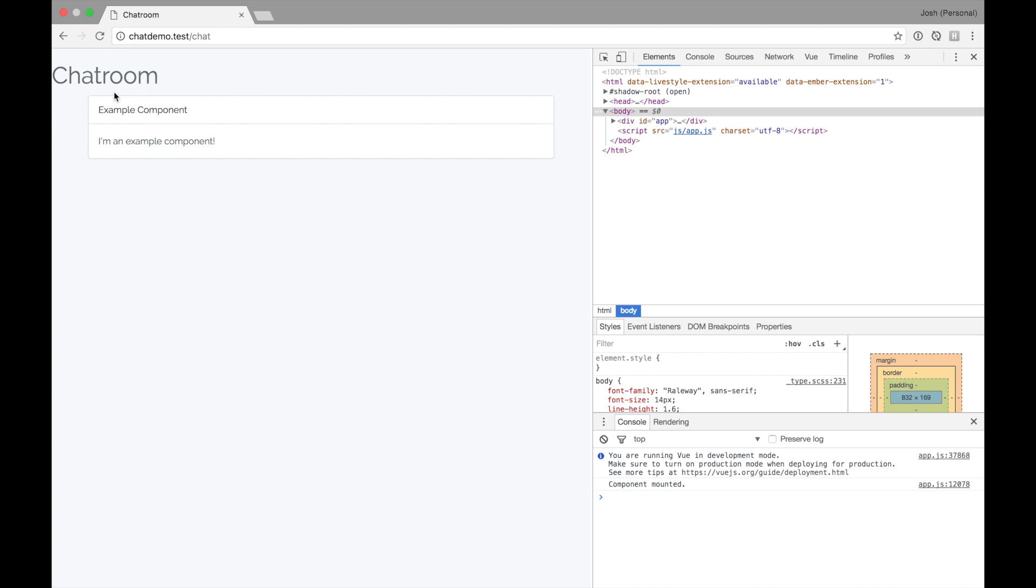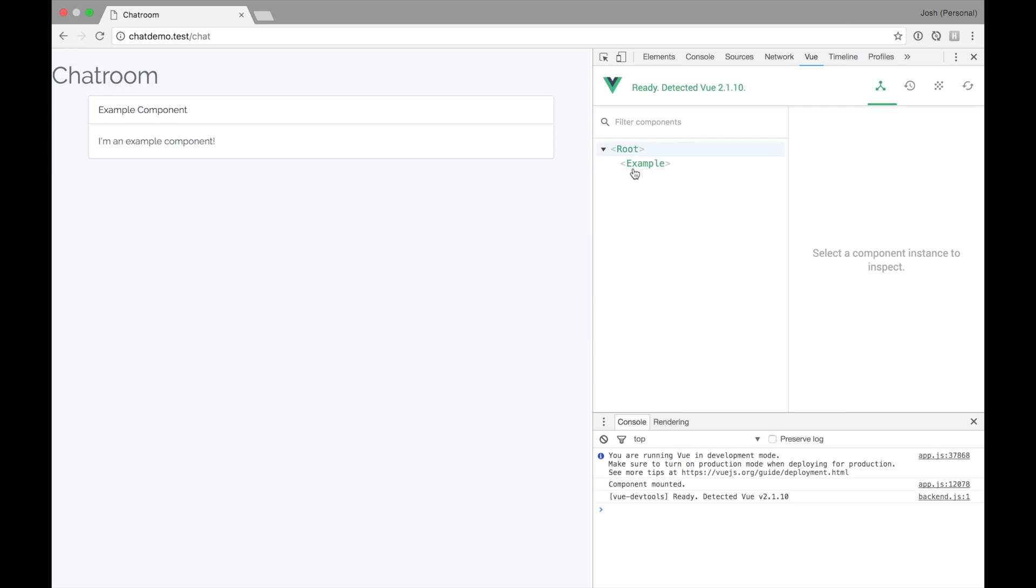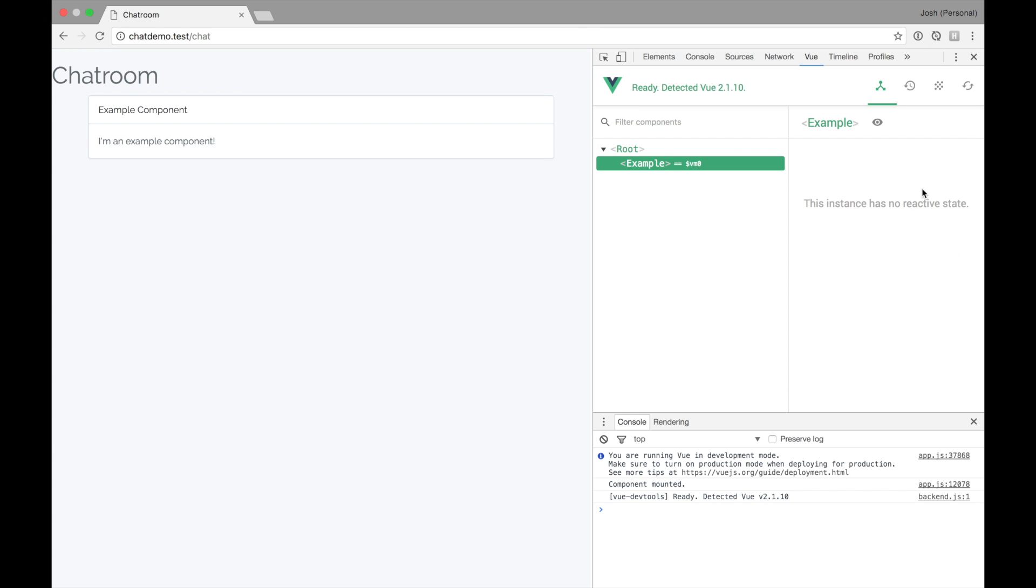Cool. You'll see an example component. I'm an example component. This is an excellent time to point out that if you don't already have it, the Vue Chrome extension is really beneficial. So it'll show you any components that you have, their data properties, and also track events and stuff. So it's kind of neat. I highly recommend it.